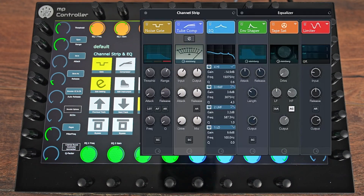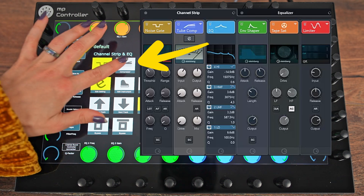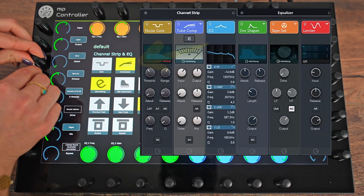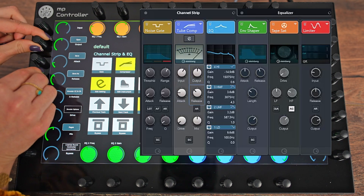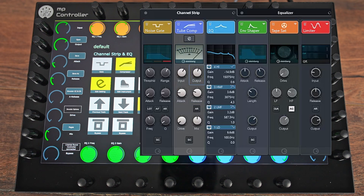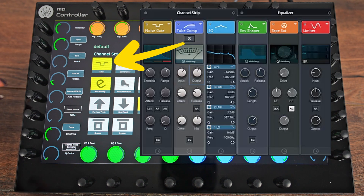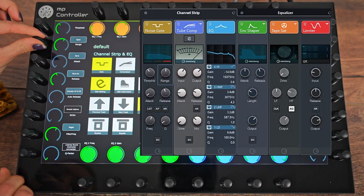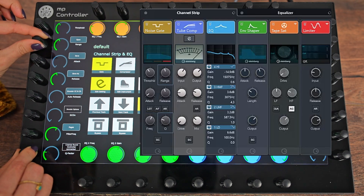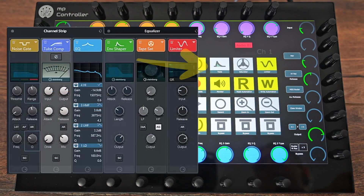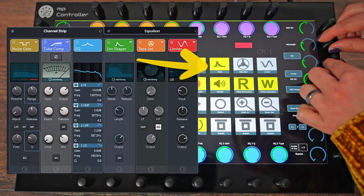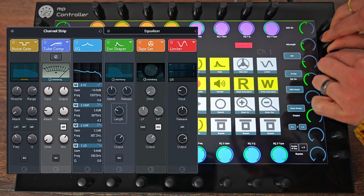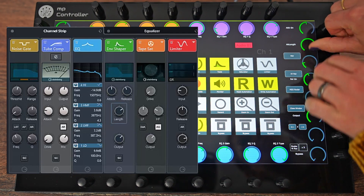Let's see an example. If you want to control the compressor, you just click on the compressor button and the parameters automatically map on the left side of the encoders. If you want to control the gate, you just hit the gate button and the parameters of the gate automatically map again on the left side. To control any of the other three effects, you just have to select it and the parameters of the effect will automatically map on the right side of the encoders.